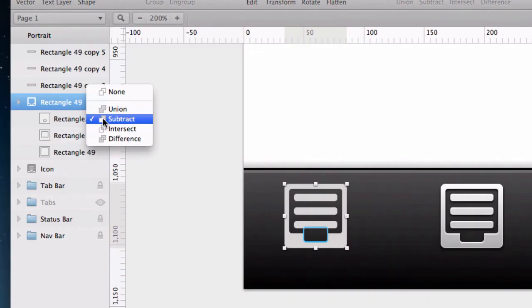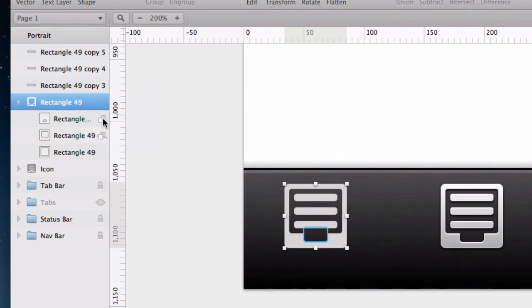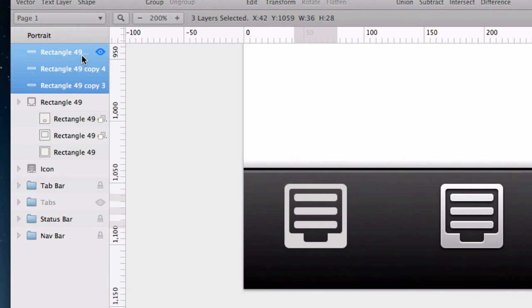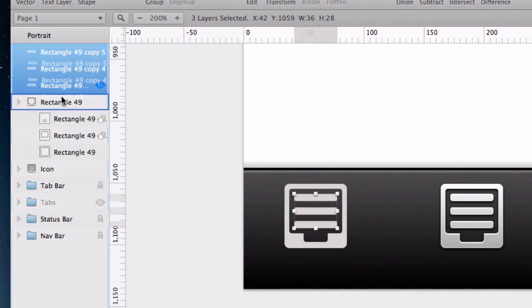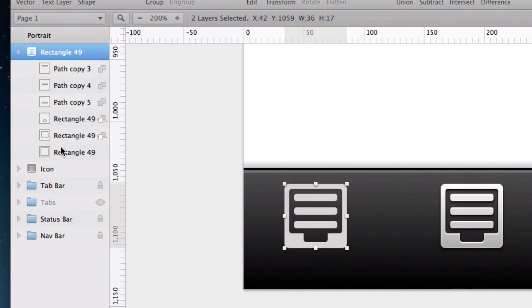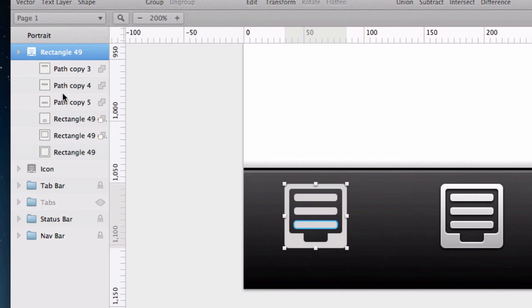The other three are still separate layers. So let's select them and drop them on the shape as well. Note how the shape is composited starting at the bottom rectangle. Then we subtract the first two and then adding the last three using a union operation.